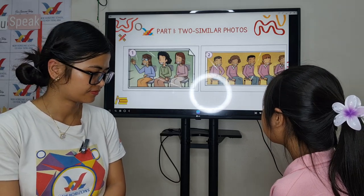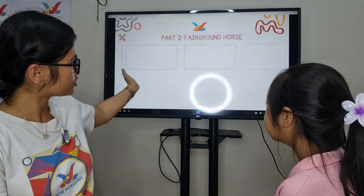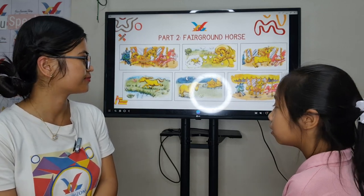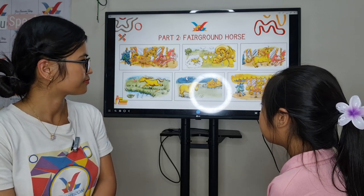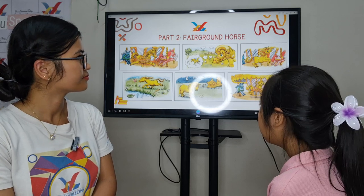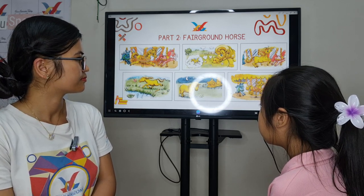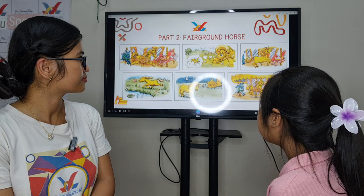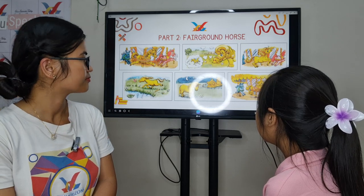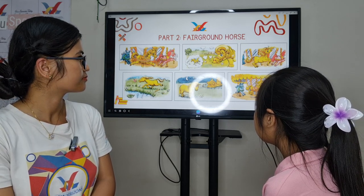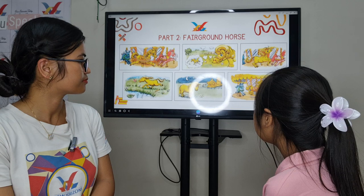Now here, next one. I want you to tell me the story about the fairground horse. So she is a brown horse. She is behind the red horse and in front of the blue horse. She goes around and around every day but she isn't happy.